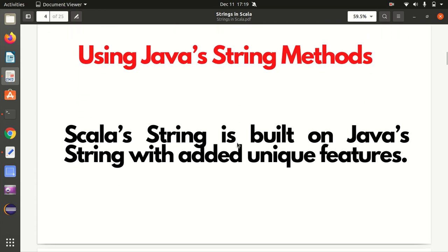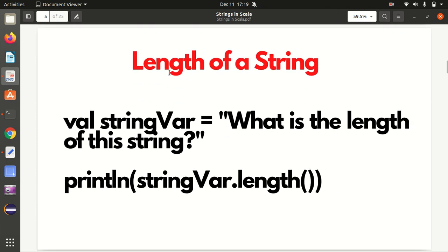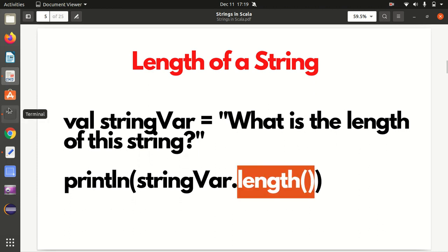Moving further - using Java's string methods. Scala's string methods have been inspired from Java string methods. It means whatever methods you have used in Java, you can use them here as well. It doesn't mean that if you don't have a Java background you cannot learn Scala - it's just for your information. Let's see one example: we can use the length method to find the length of a string, just like in Java.